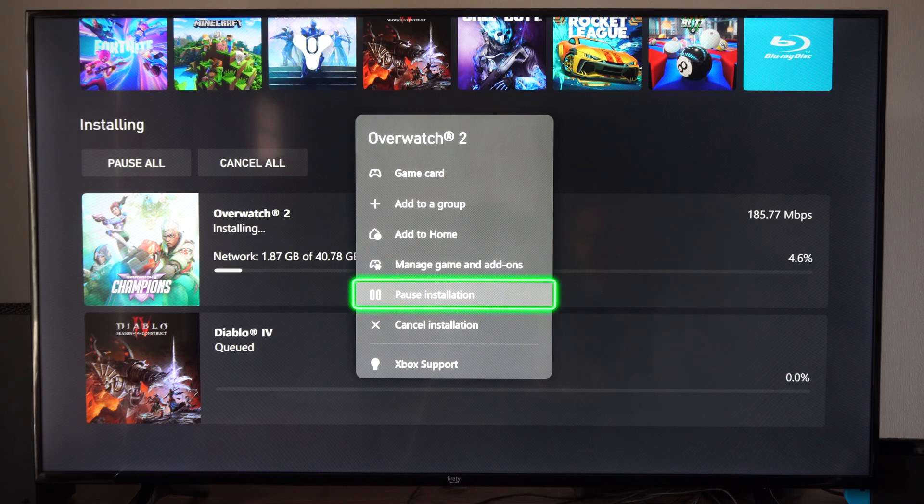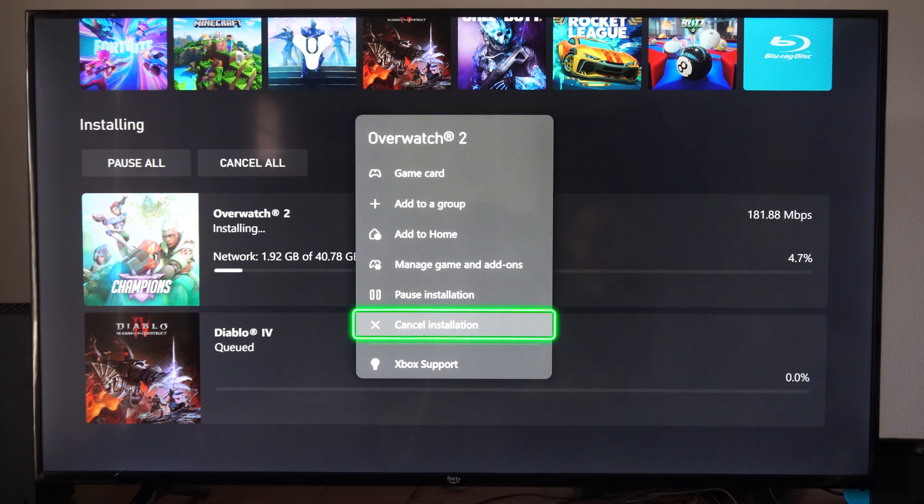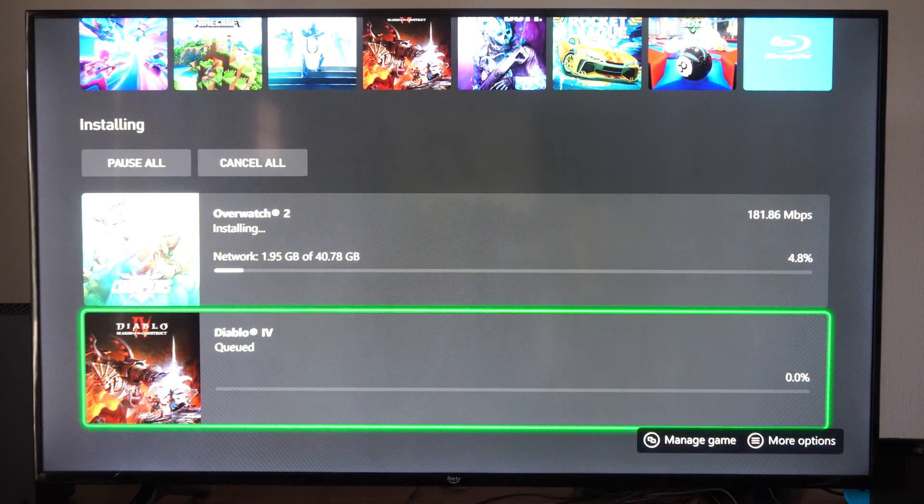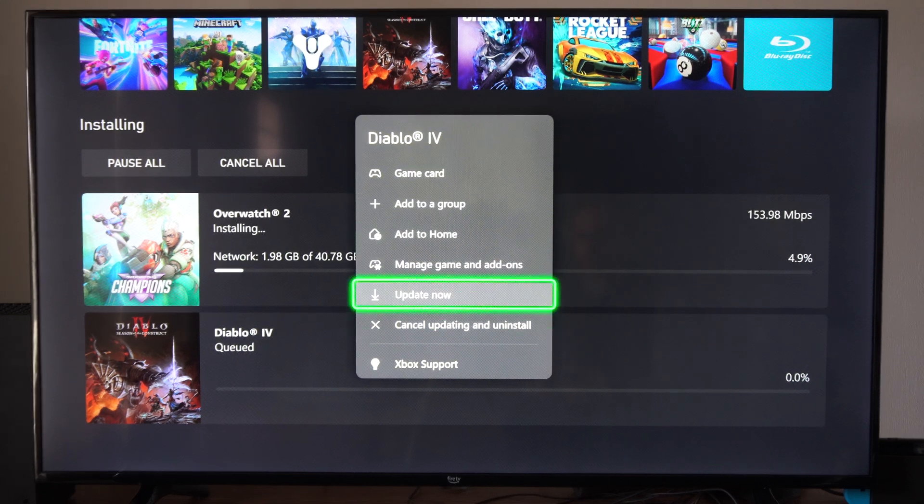We can pause the download. We can cancel it out. Otherwise we can go to this one right here and resume or update now.